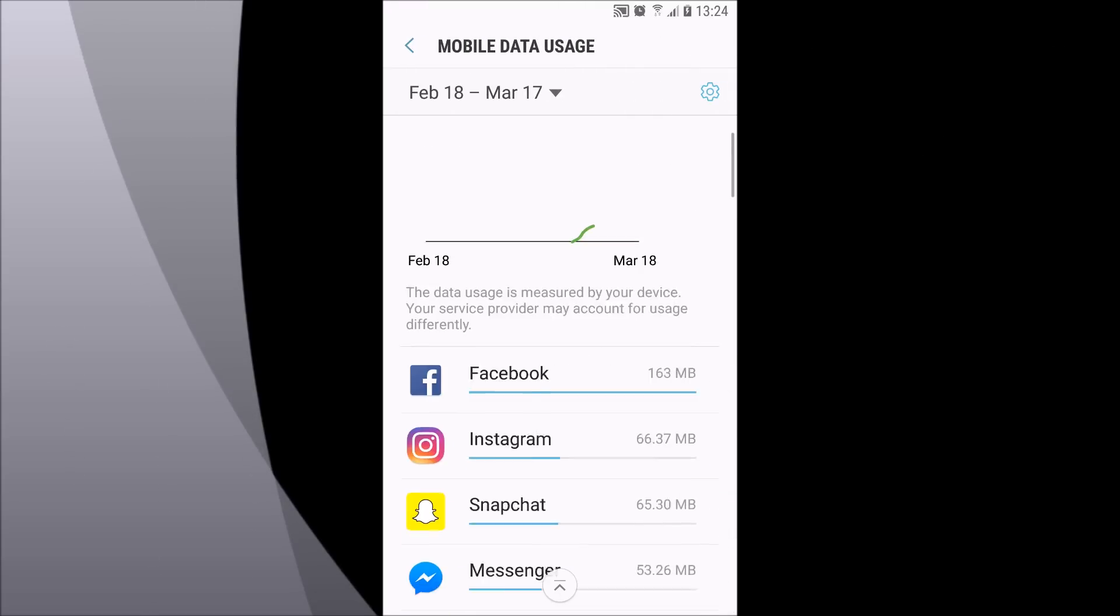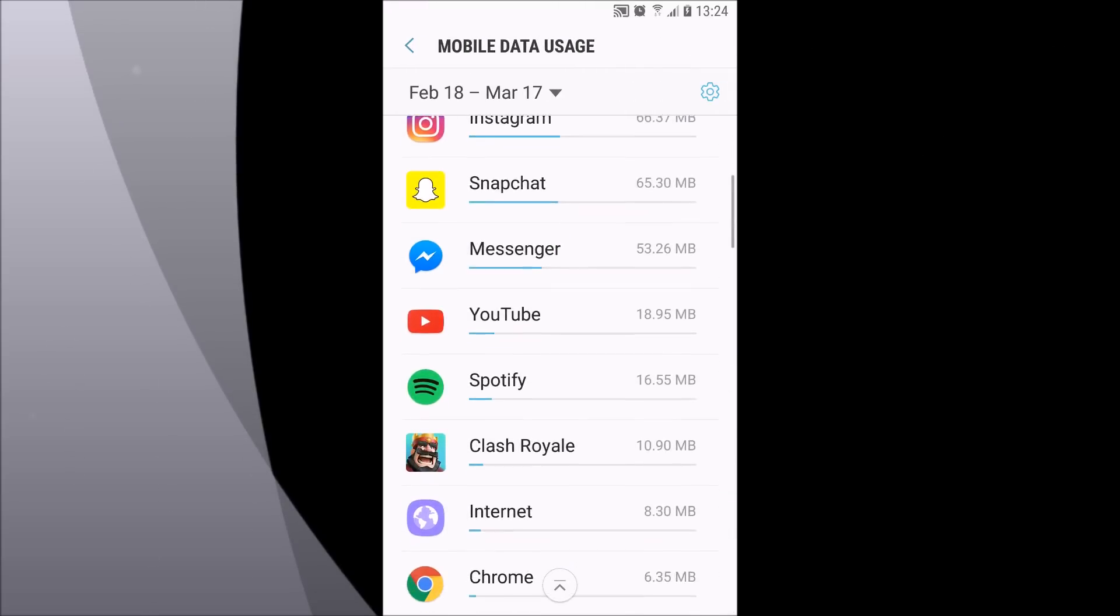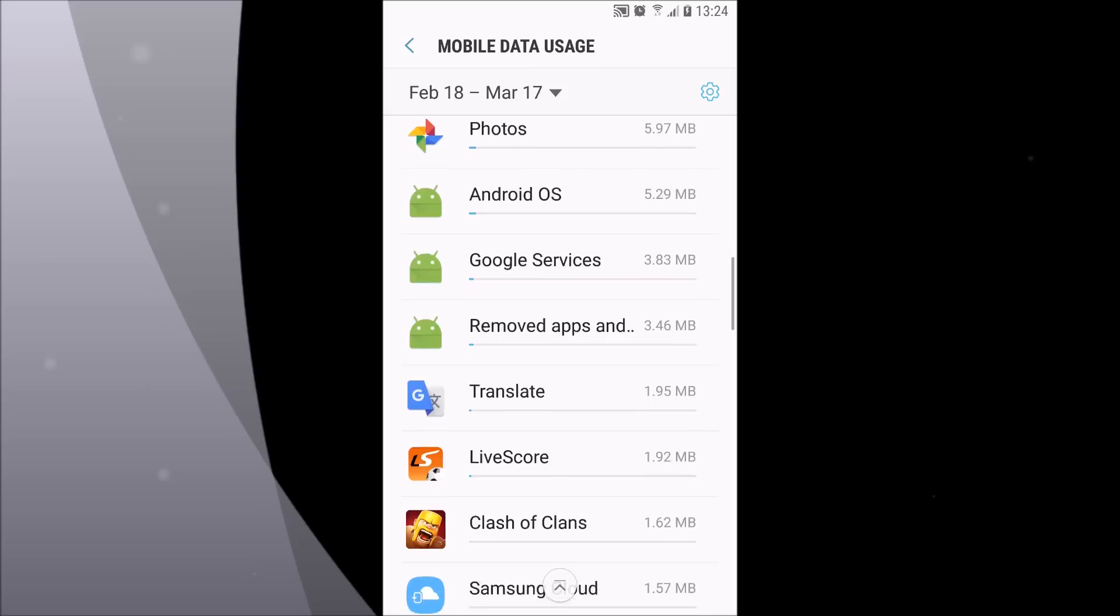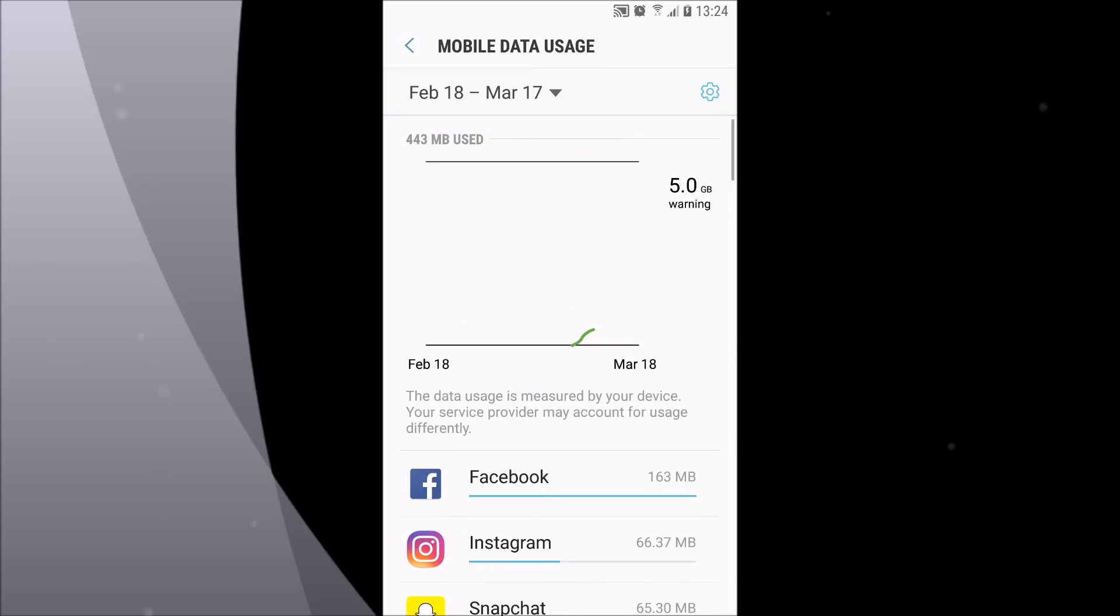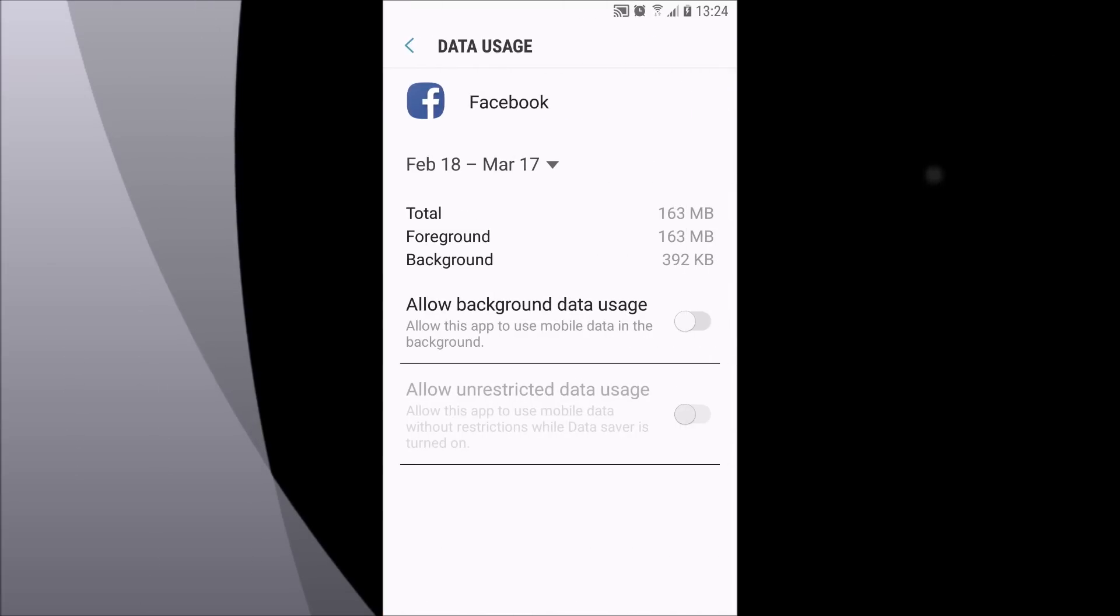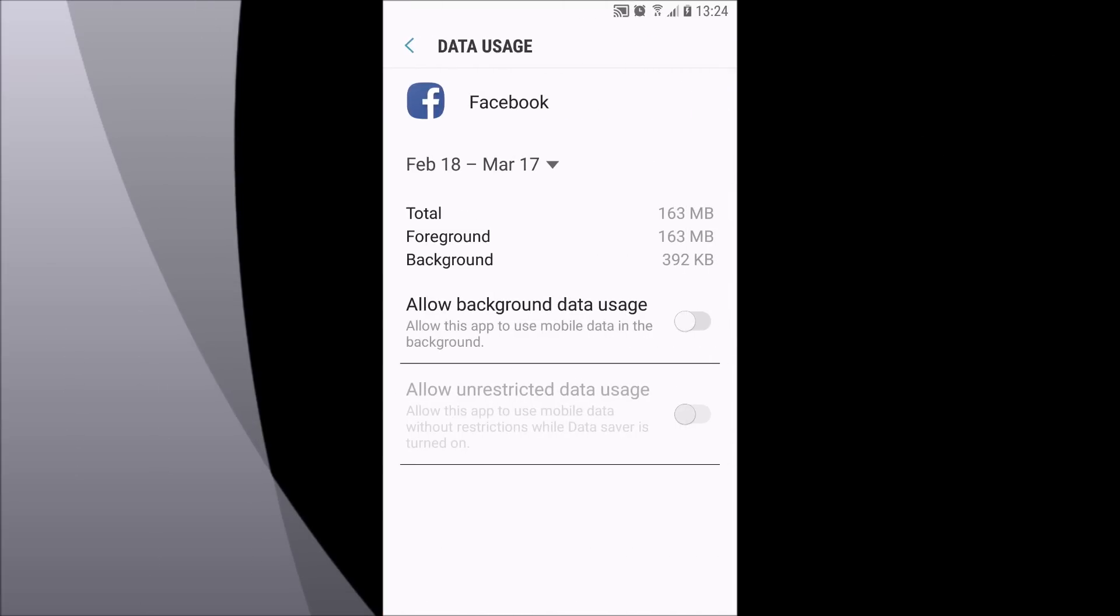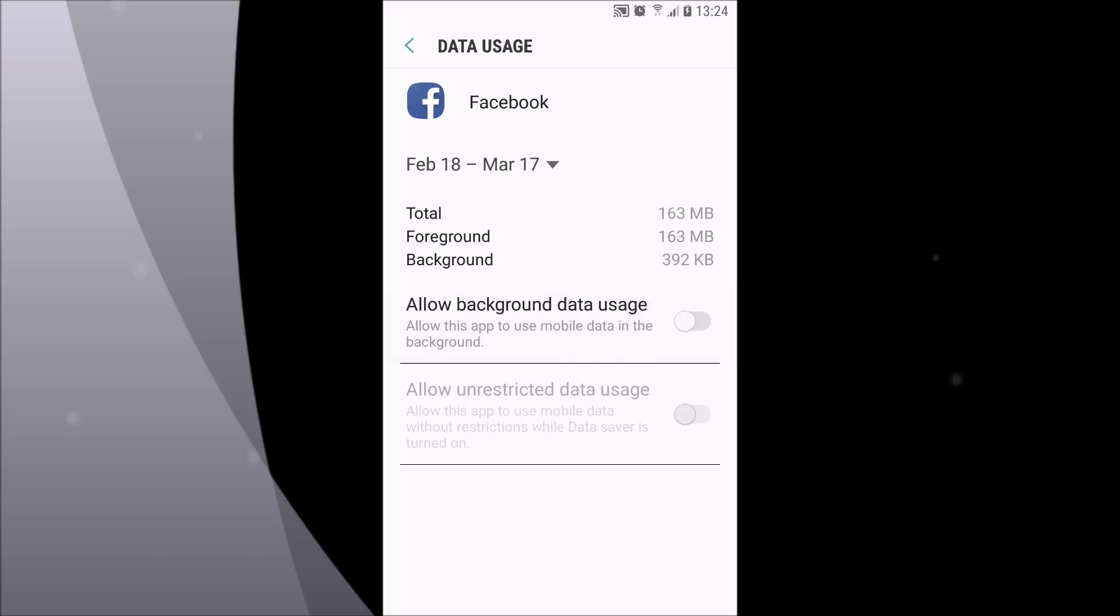Here you have a list of all your applications that are using mobile data. For example, when I clicked on Facebook, you can see that I have disabled background data usage.